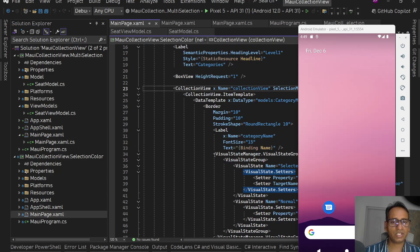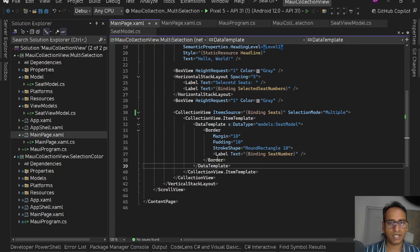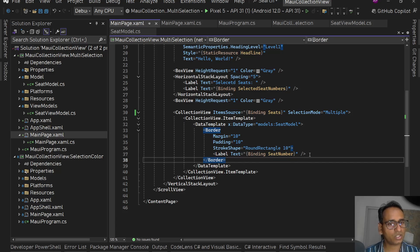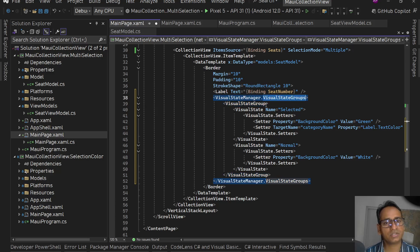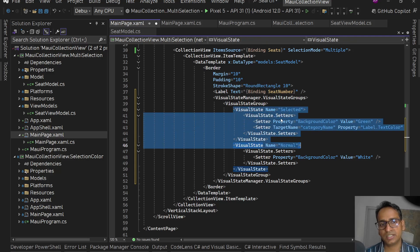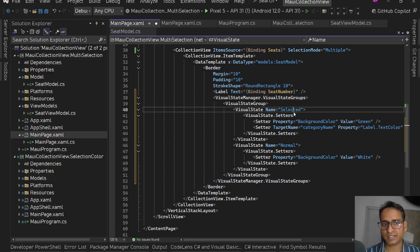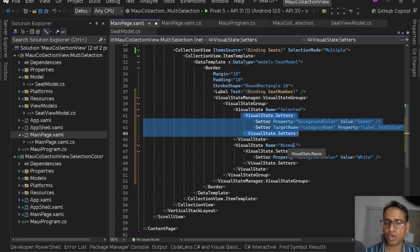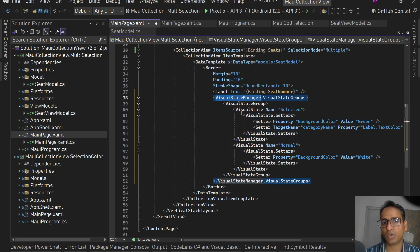We can achieve the custom selection color using Visual State Manager. I'm going to copy the VSM code and add it inside the CollectionView DataTemplate Border. Inside the Border we have VisualStateManager.VisualStateGroups, with a VisualStateGroup containing a VisualState named 'Selected' — CollectionView has a selected state. When a single item is selected this styling is applied. We also have a Normal state for when the item is not selected. The visual states are applied to the parent container, which is the Border.